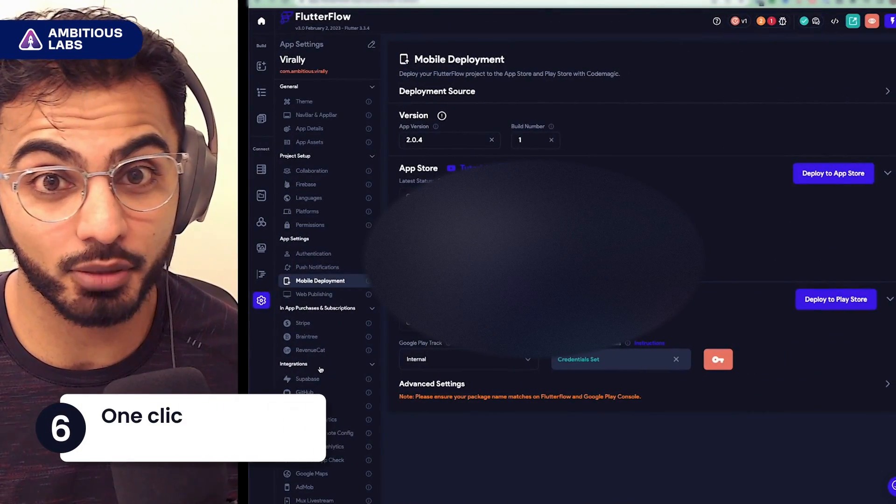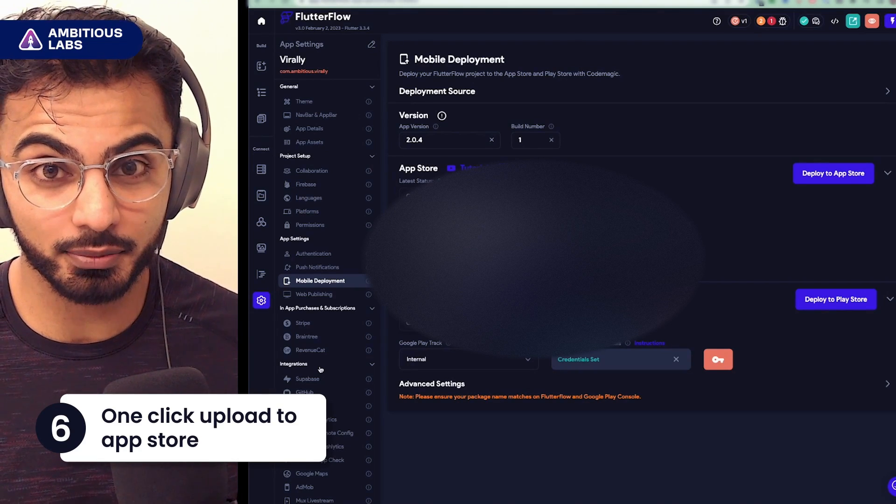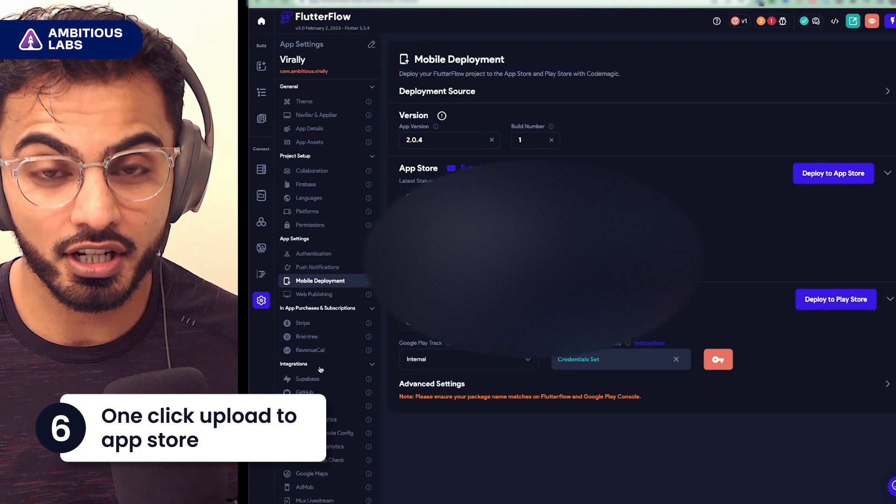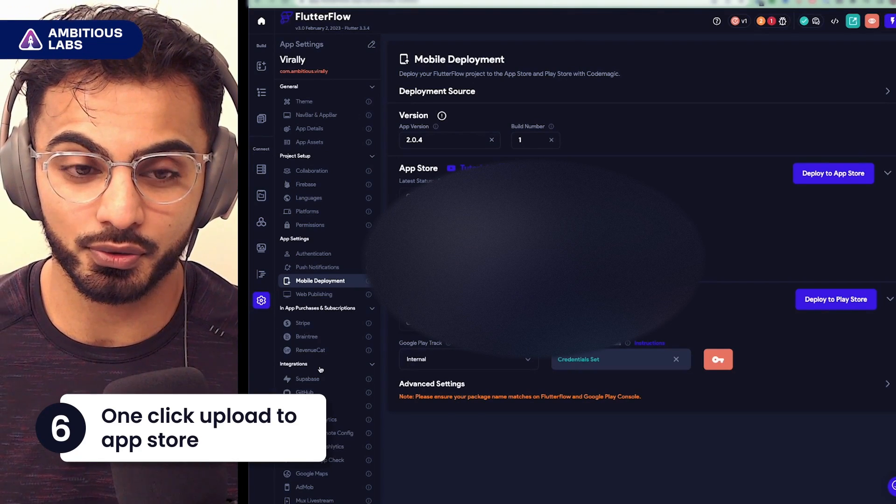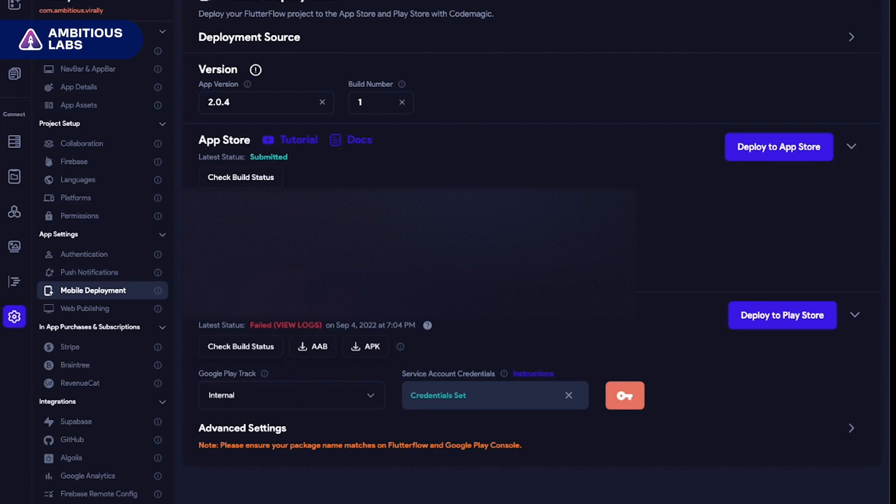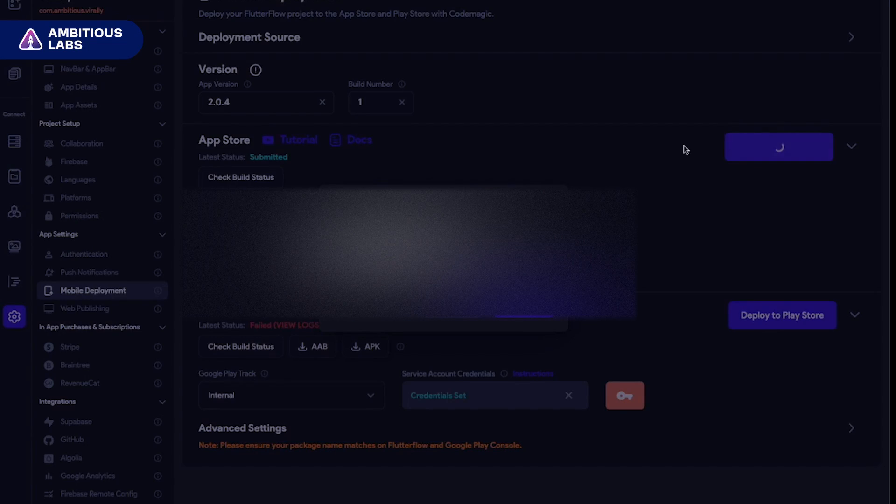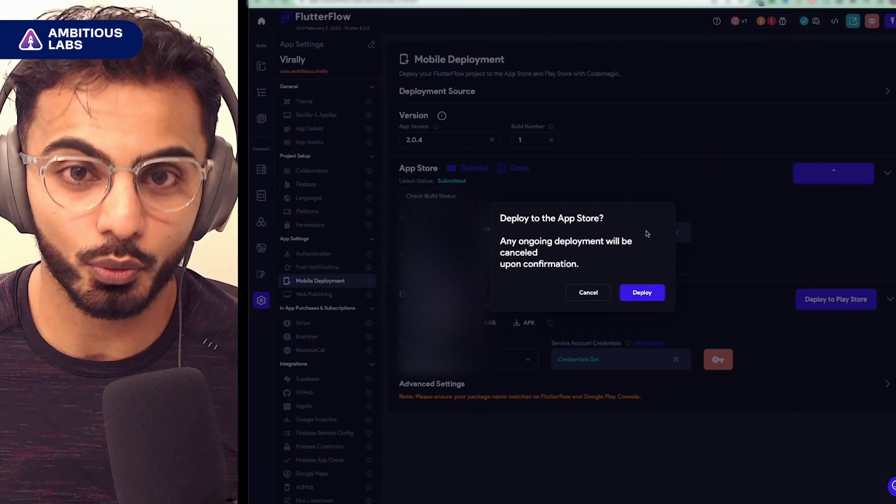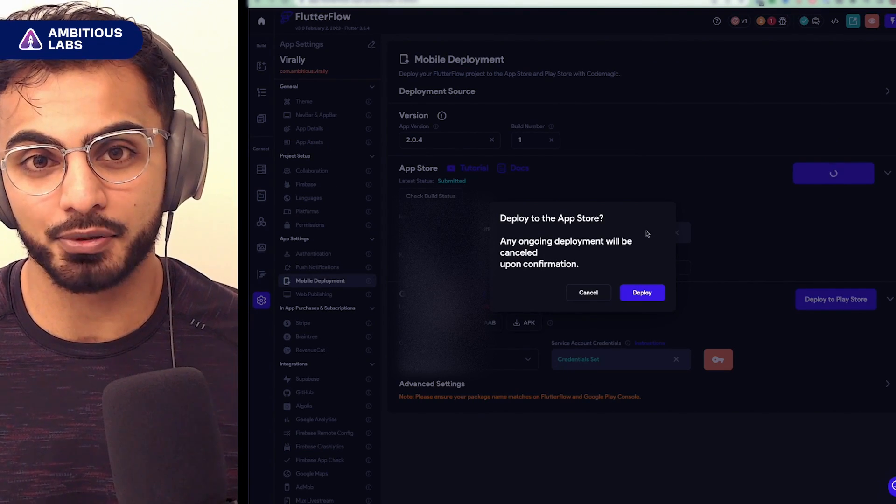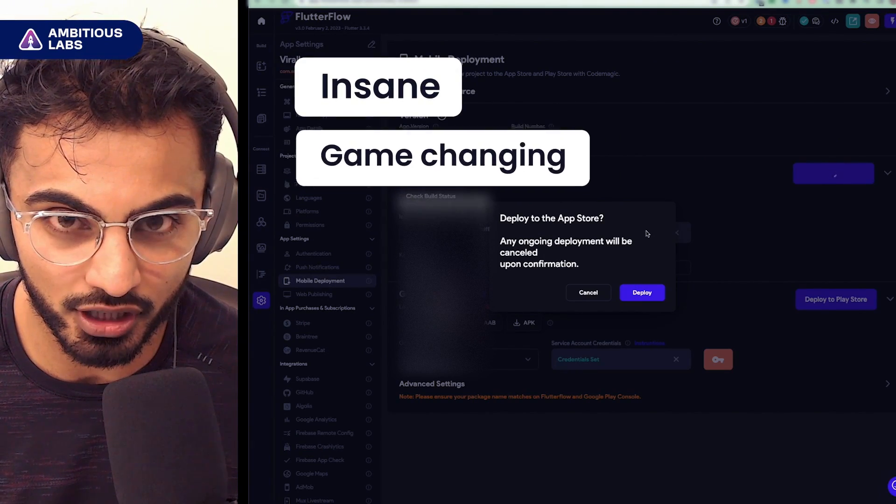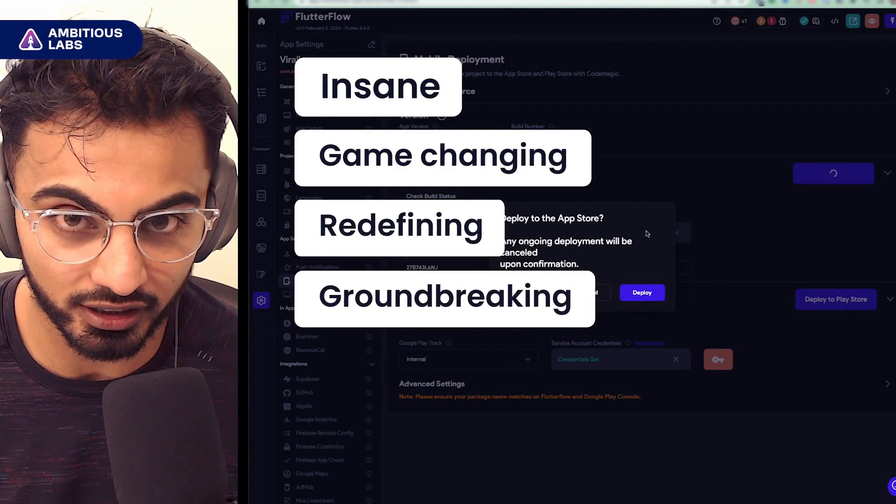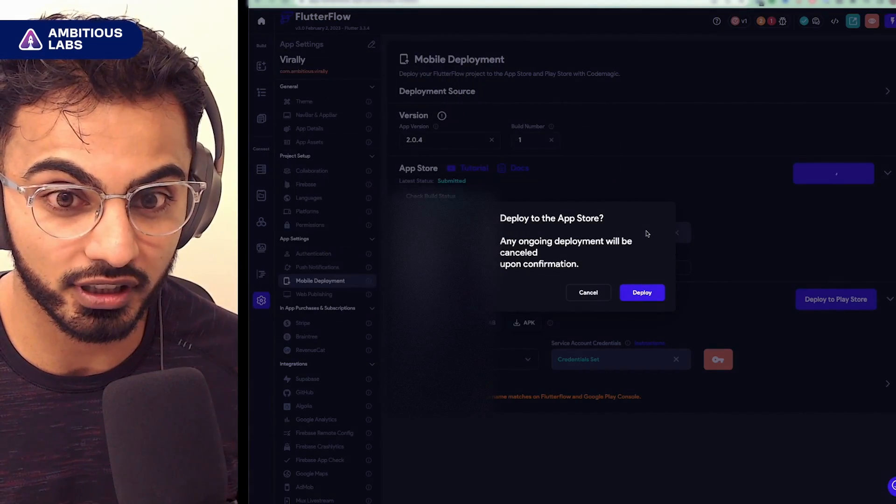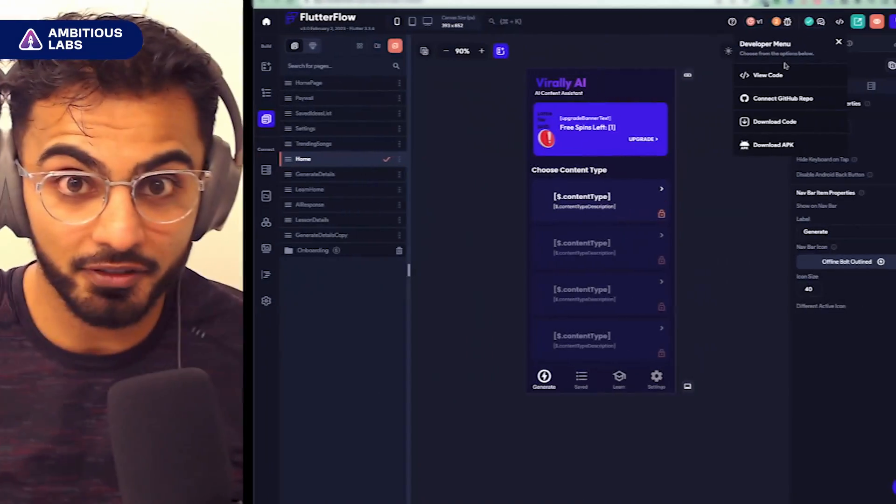The sixth thing I wish I knew about FlutterFlow was how incredibly easy it is to one-click deploy your app to the store. You literally just build your app as you would, come to the dashboard and hit deploy to App Store and you're done. You wait five minutes and your app appears in App Store Connect. Literally insane. Game-changing. Redefining. Groundbreaking. I'm not even joking. FlutterFlow is a game changer.